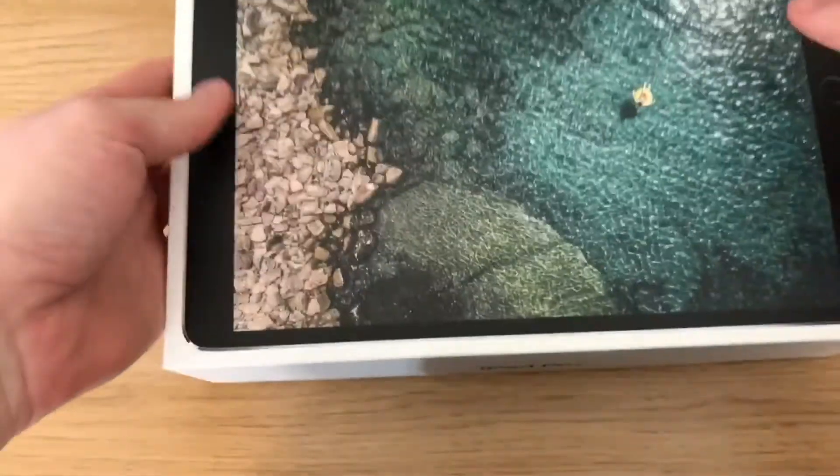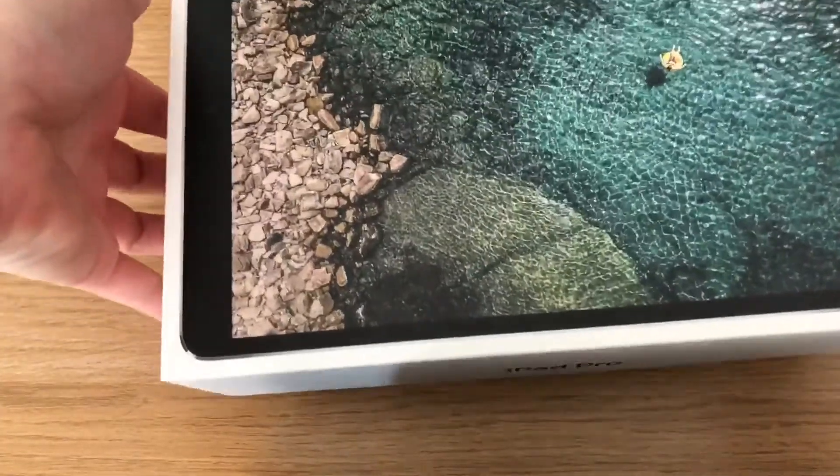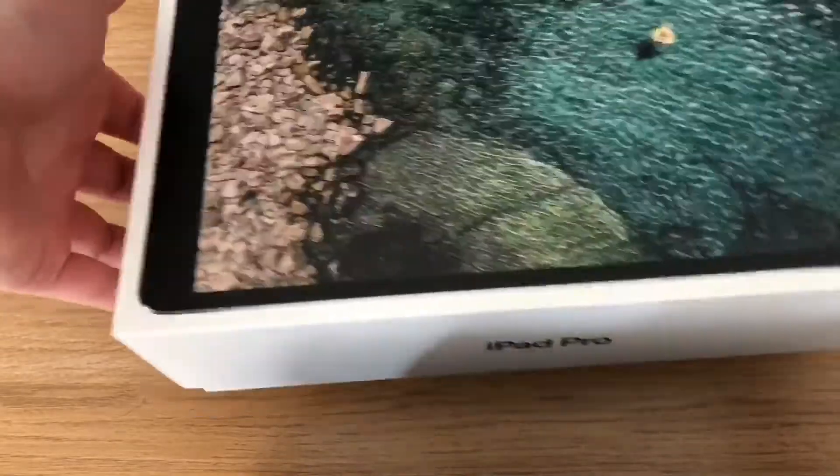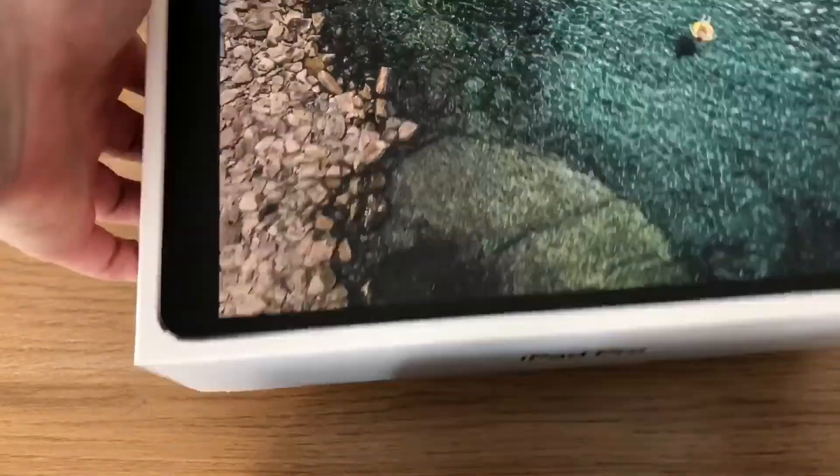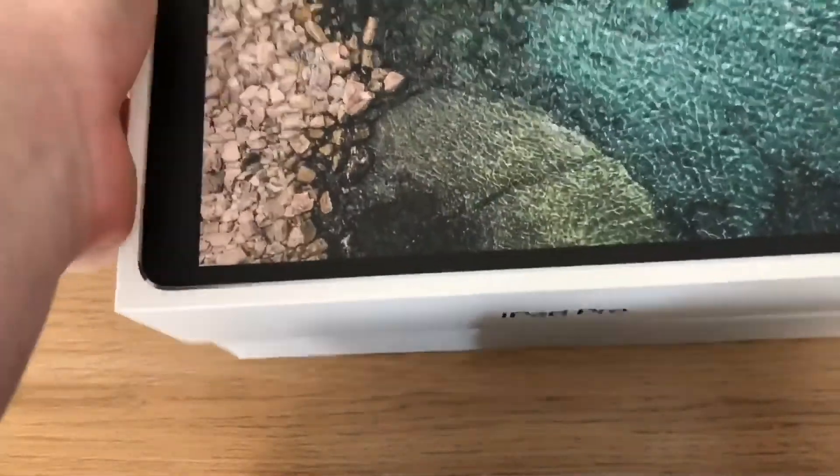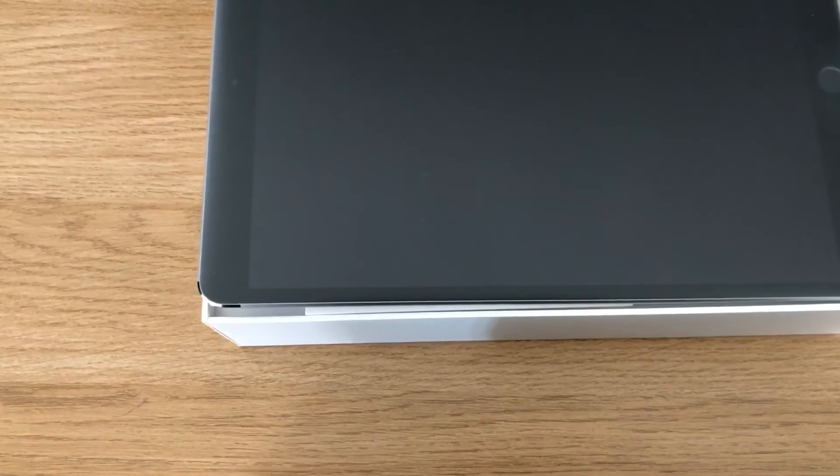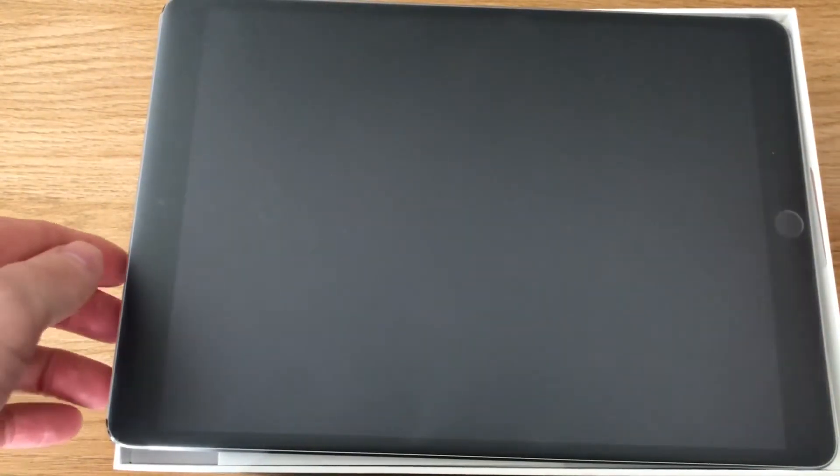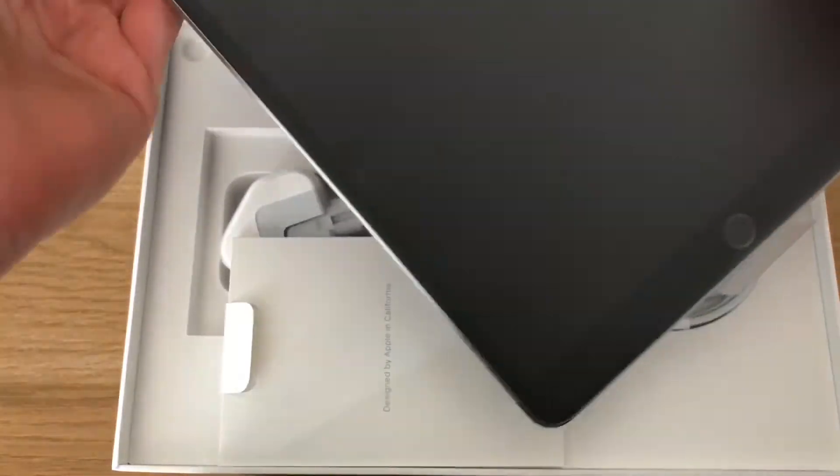So let's open this up. Give it a good shake. Put that to one side. The first thing you're greeted with is, of course, the iPad Pro.